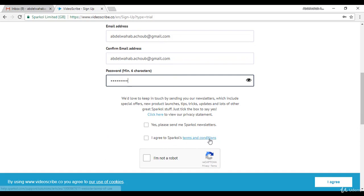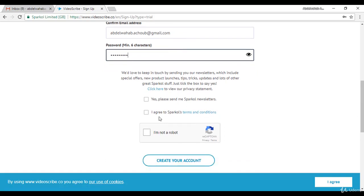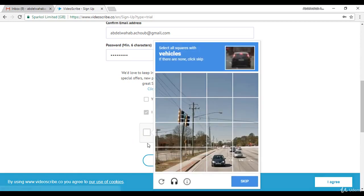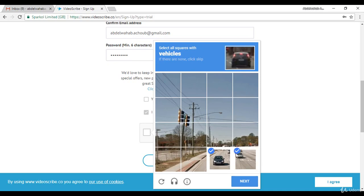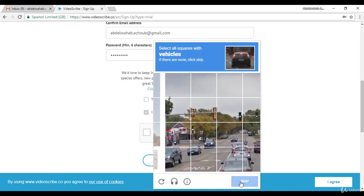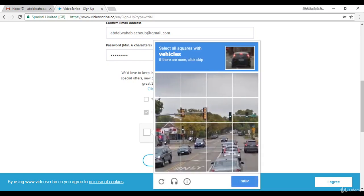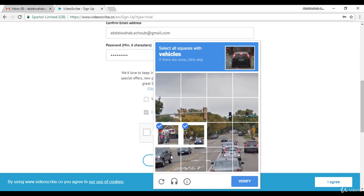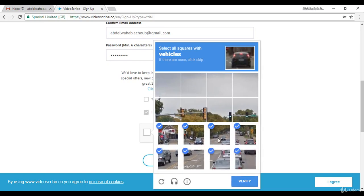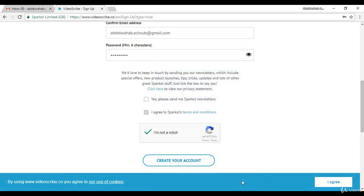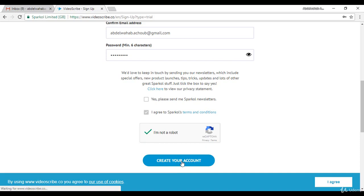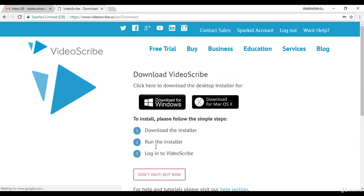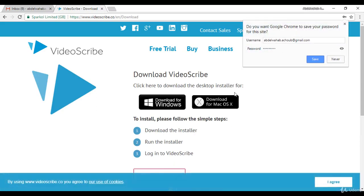Sparkol's terms and conditions, and click I'm not a robot. We need to move all the cards, that will take some time. Okay, so we are done here. Just click Create Your Account.